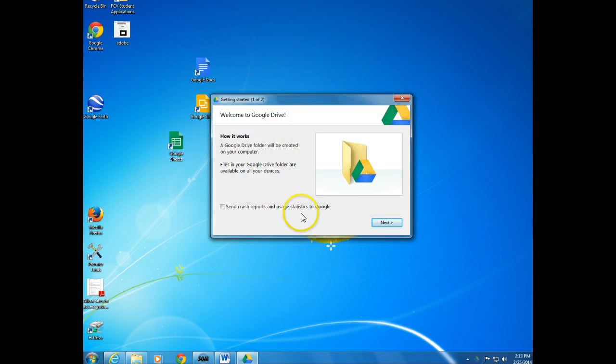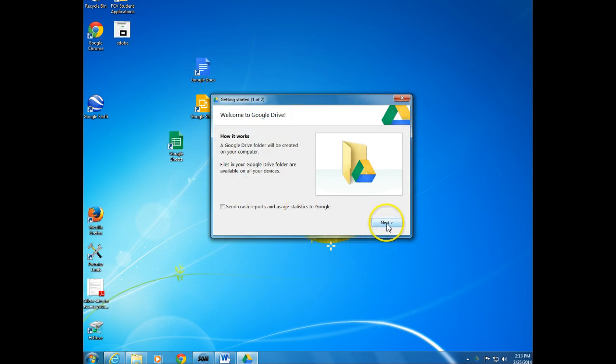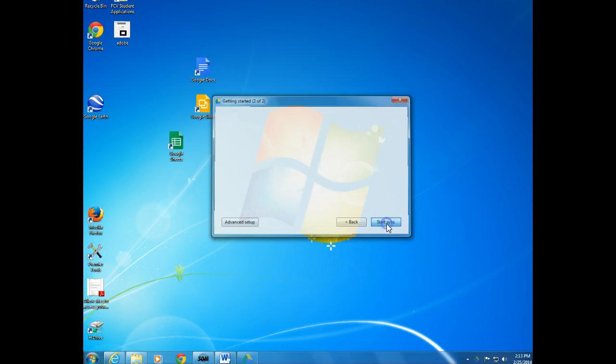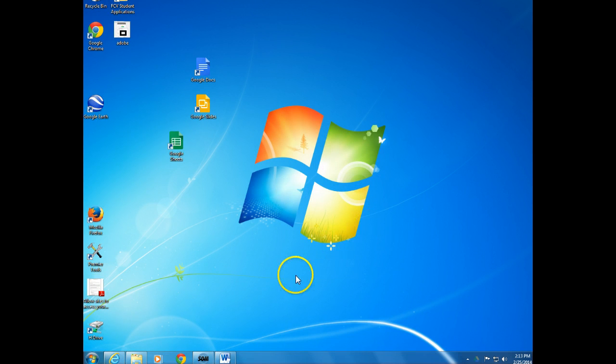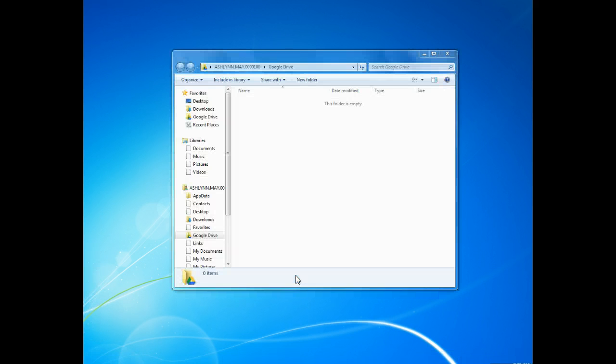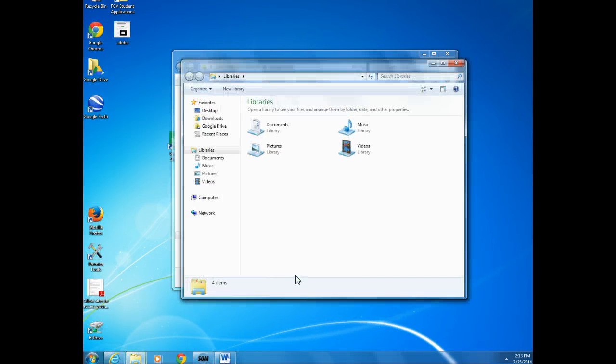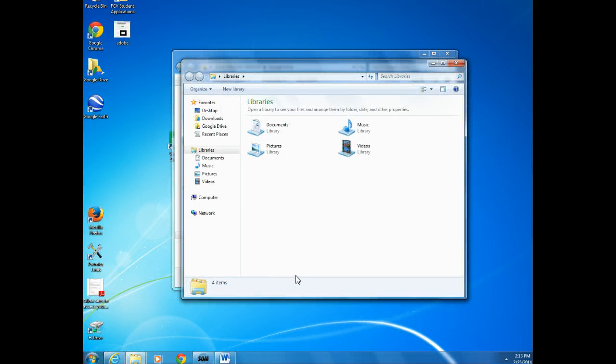Now you want to click on Next and Start Sync. That's going to sync Google Drive to your desktop. So any desktop you want to have Drive automatically on, that's what you need to do.